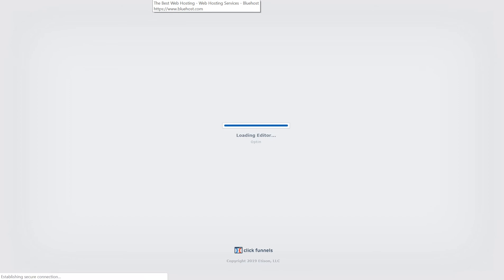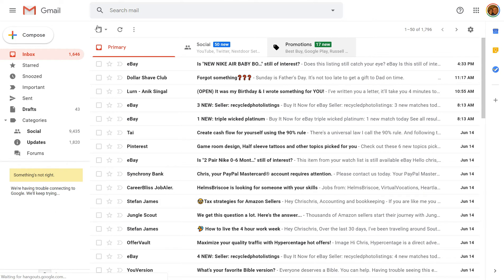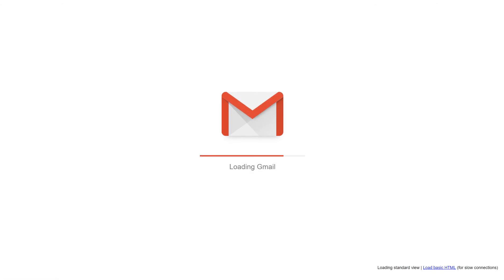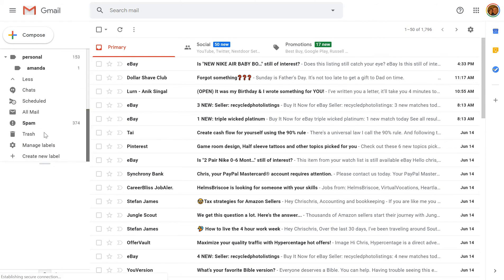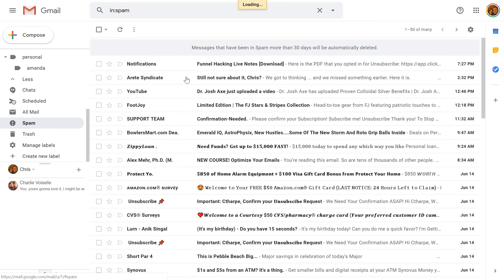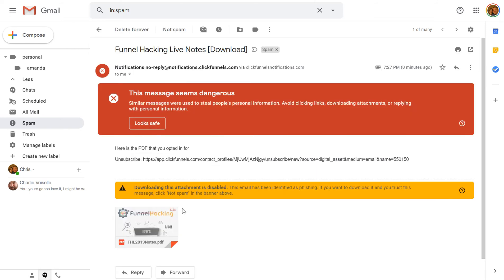We're gonna give it a minute and see if the email sends. Sorry guys, I'm just trying to do this the right way so you understand — it took me a week or two to figure this out. Make sure to check your spam folder too. There it is — it went to spam. The notification says 'Funnel Hacking Live Download — Here's your PDF that you opted in for,' and there's your note. That's how you do it!